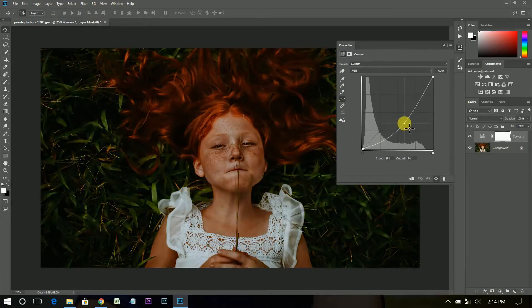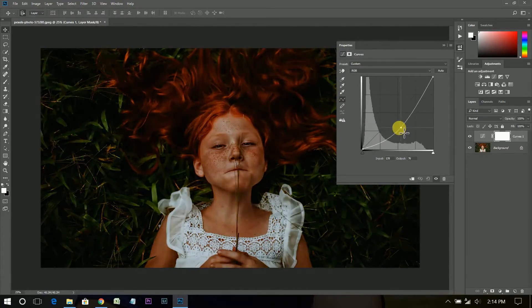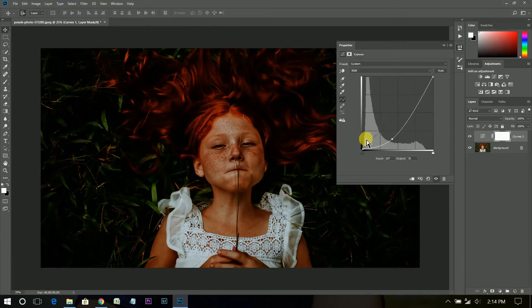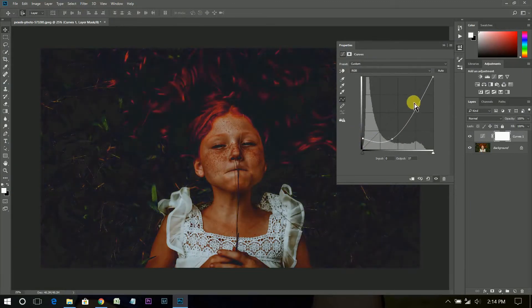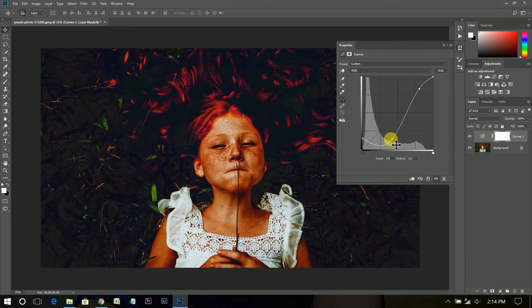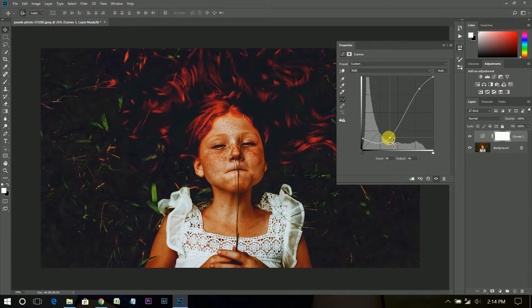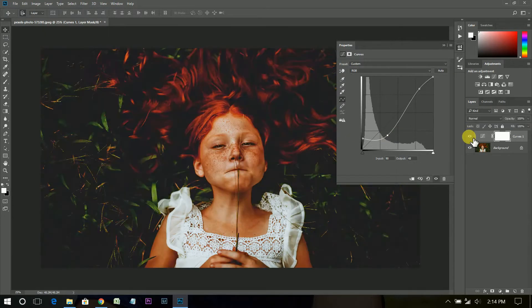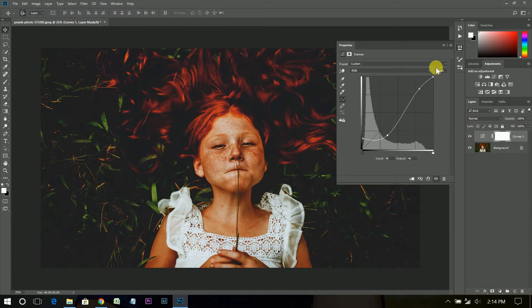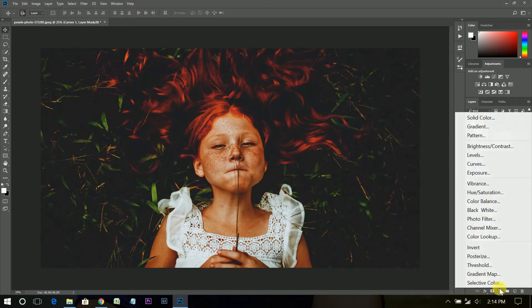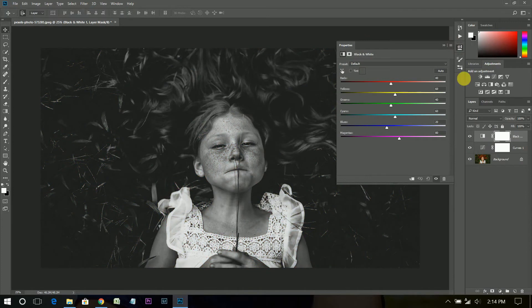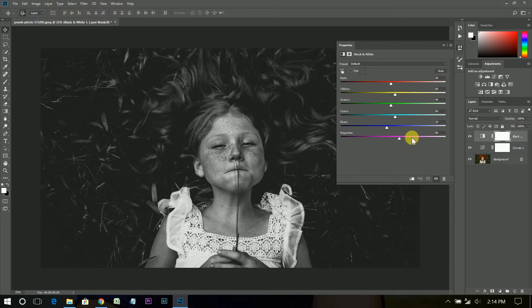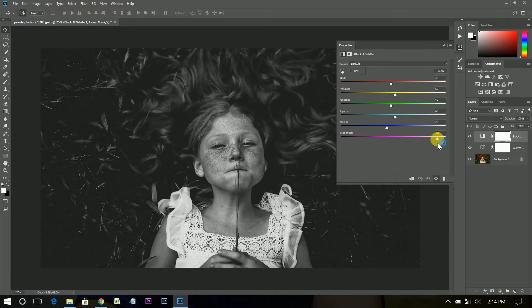I'm gonna make dark areas very dark, bring this a little bit, and bright areas very bright. It looks good. Okay, now create a black and white adjustment layer. Bring it up and down.